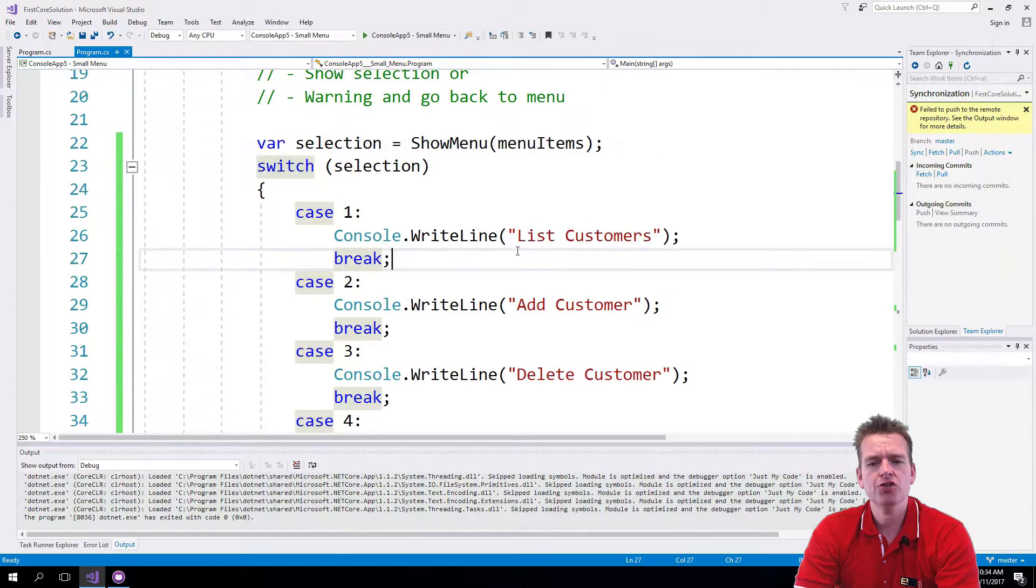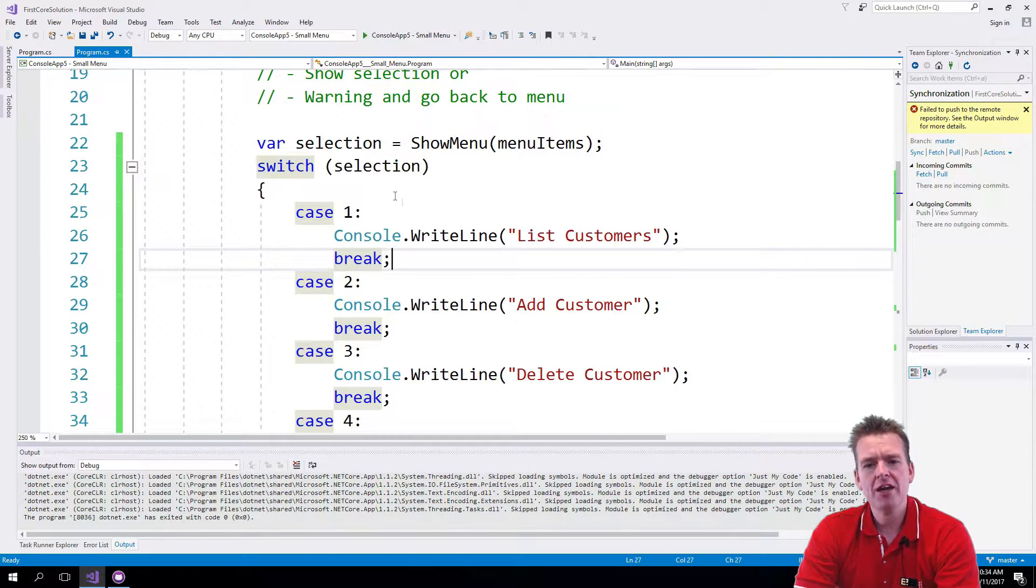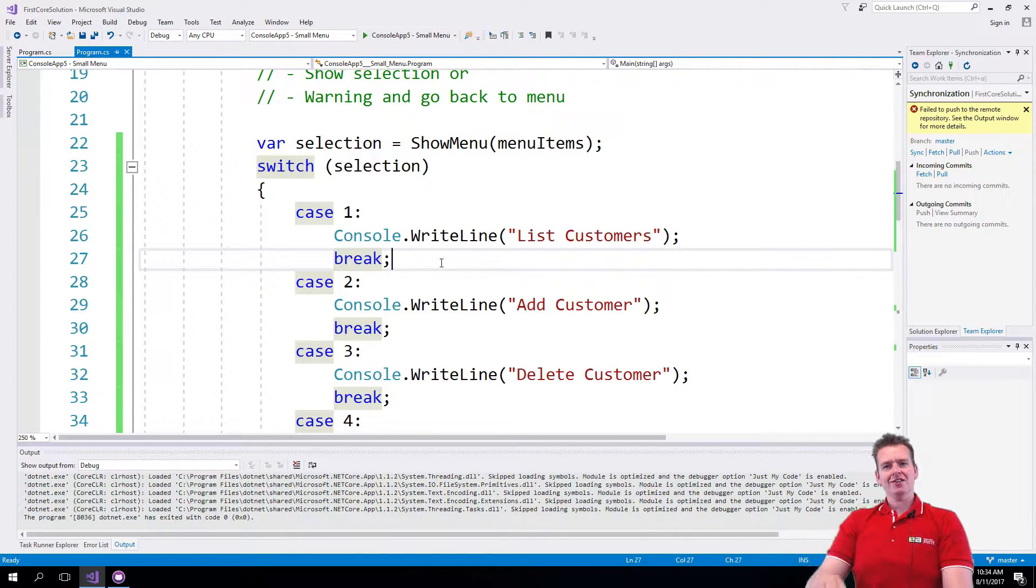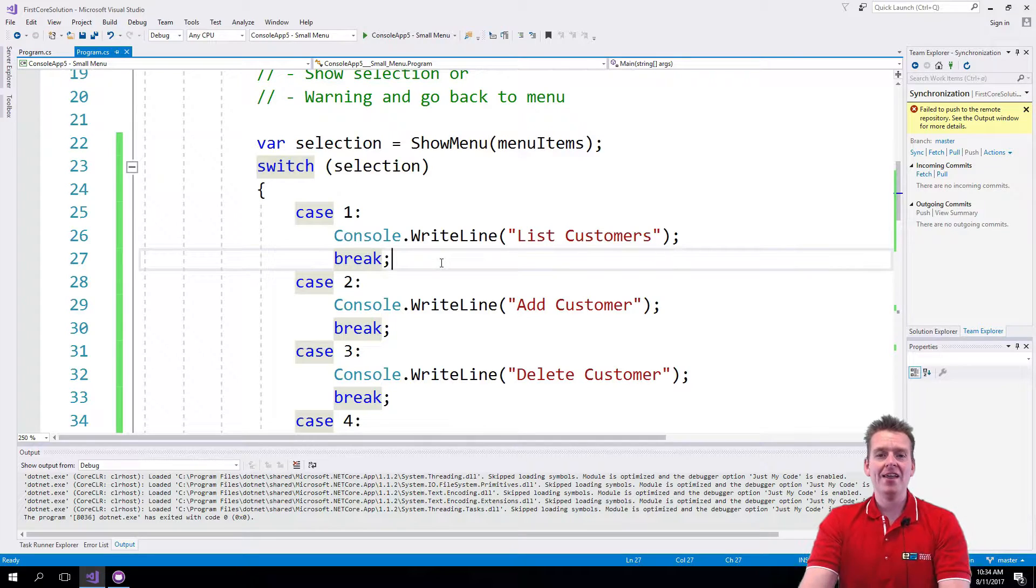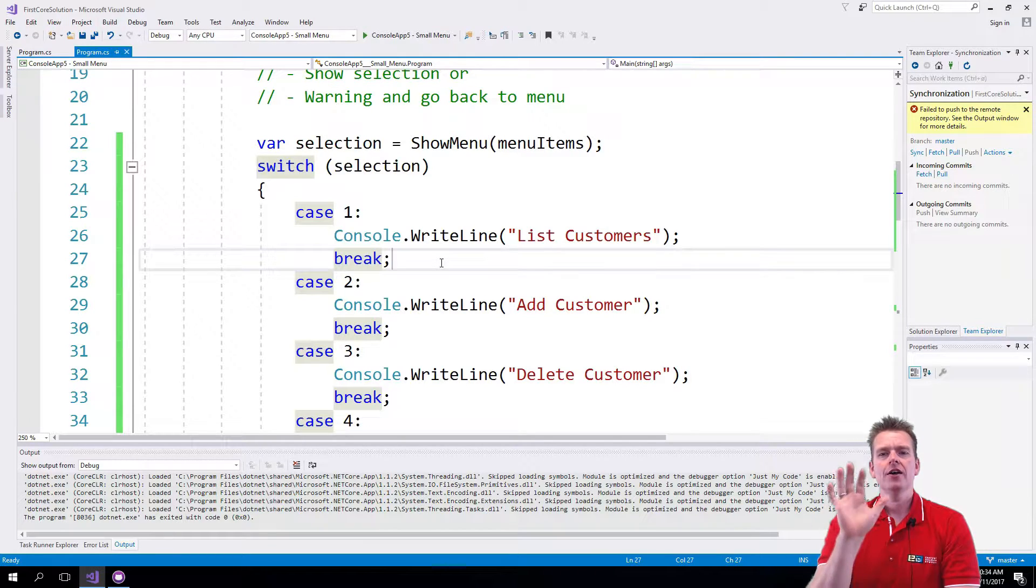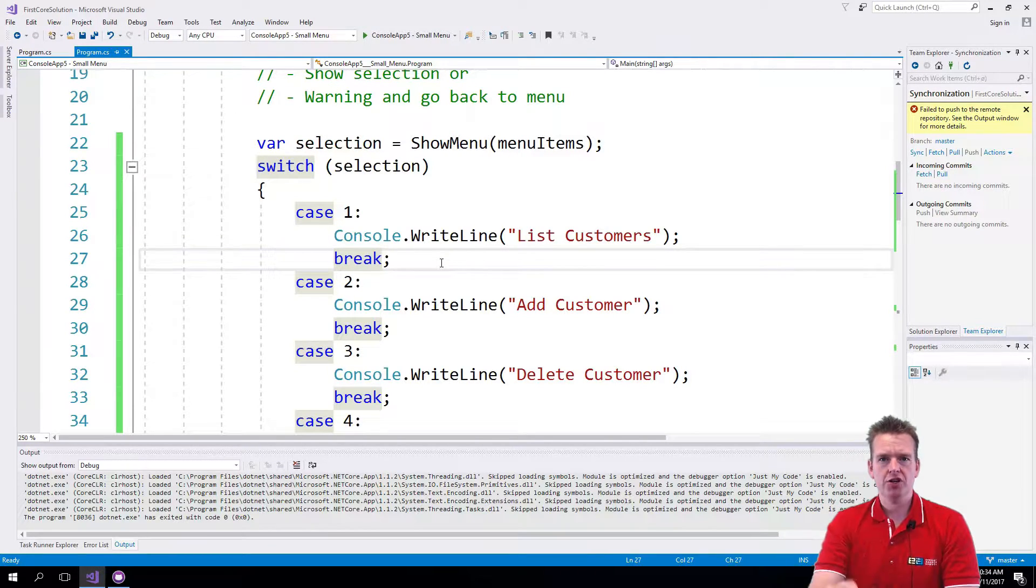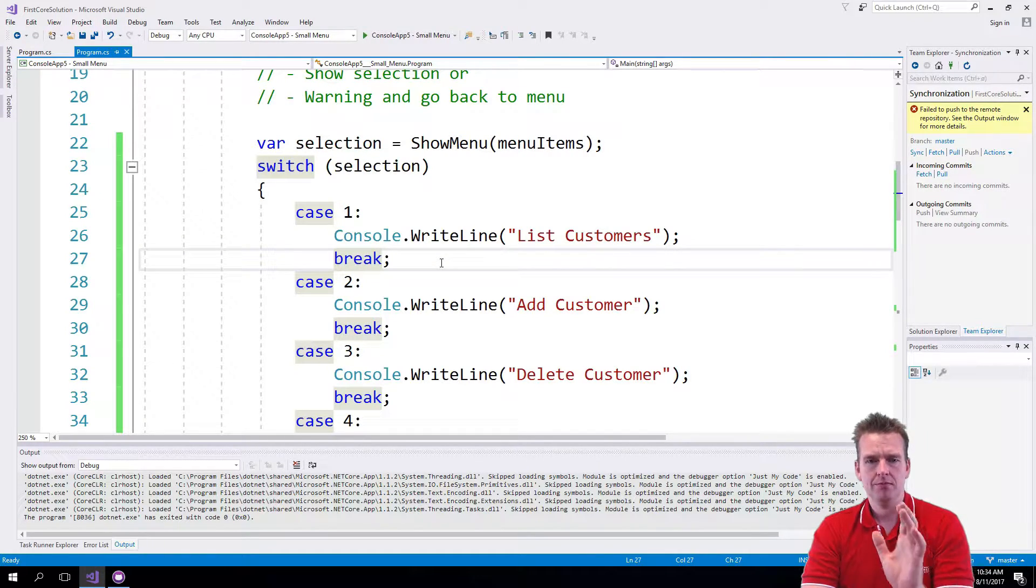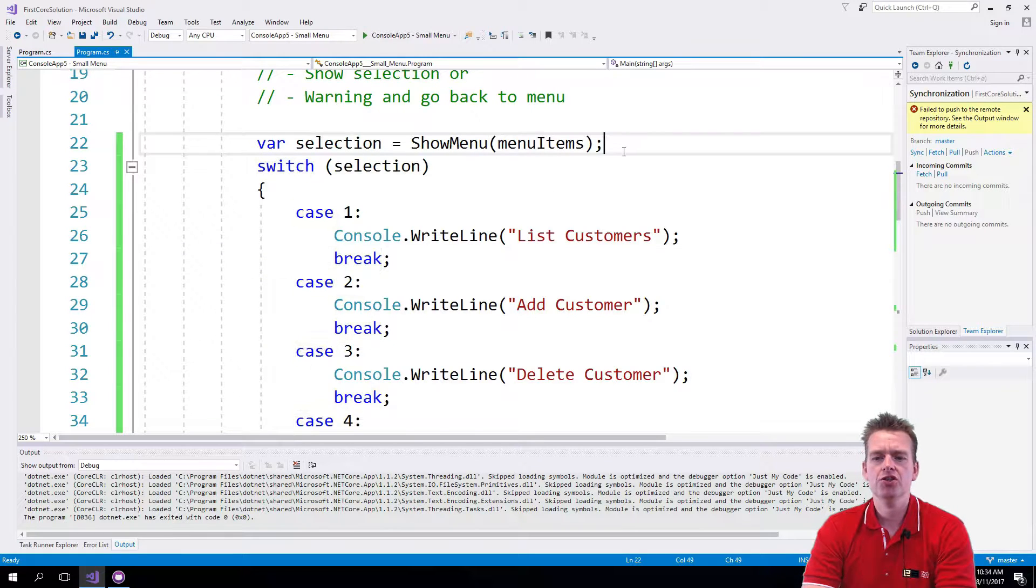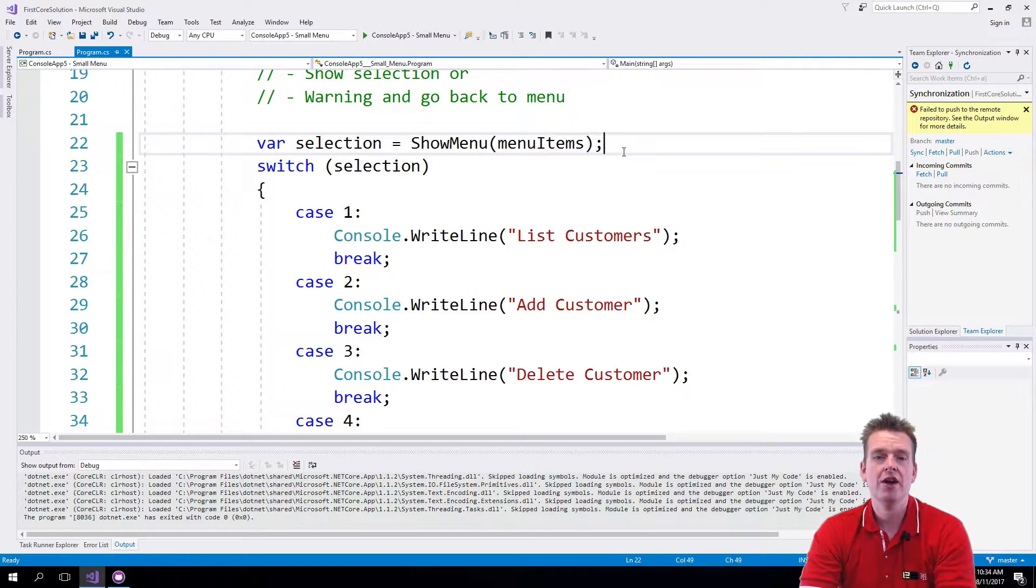So pause the video now and try using a while loop to make our menu so that it keeps running until you actually enter the answer of 5, and then it'll shut down the system. Pause the video and do that, and I will show you a solution right now.